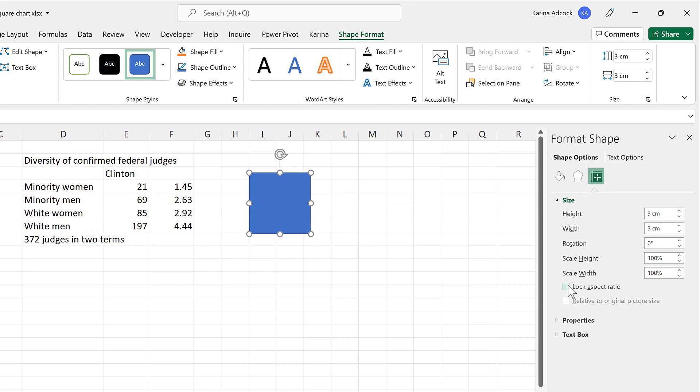Then go to Size, and tick the Lock Aspect Ratio. Now when I change the height to this number here, the width will also change.